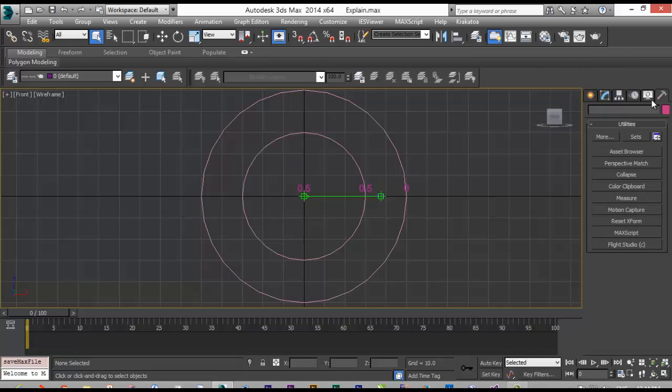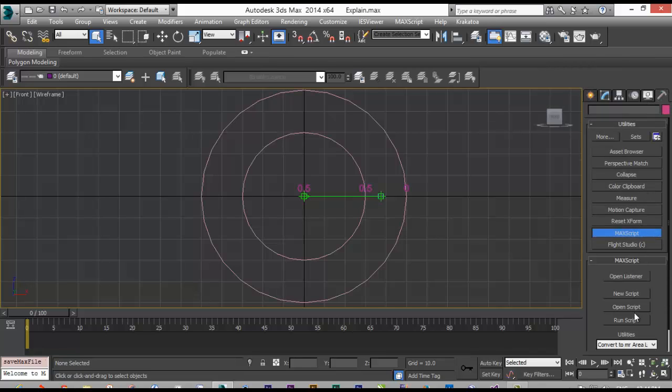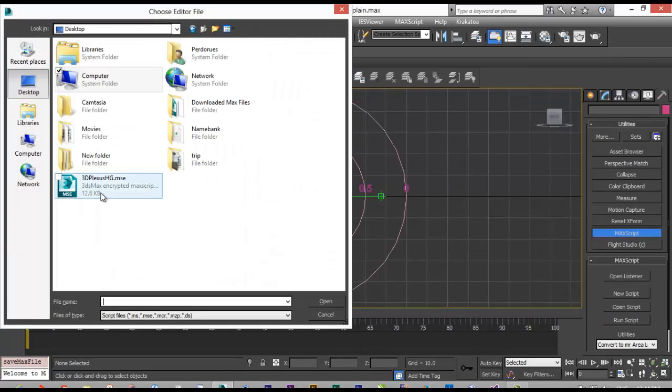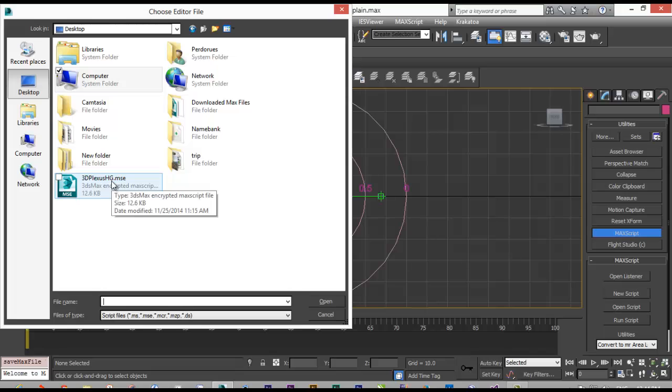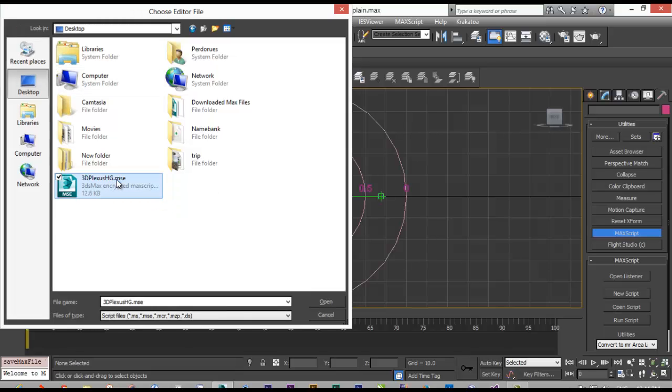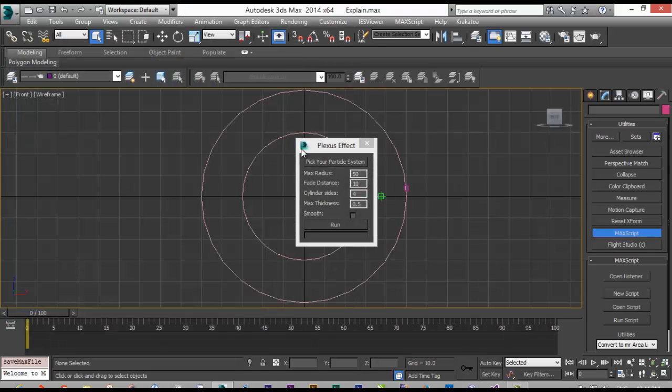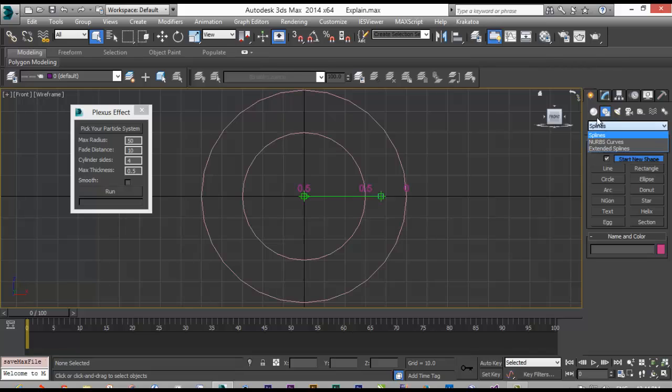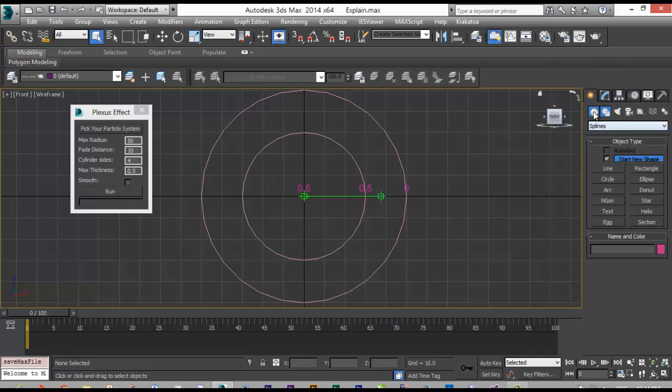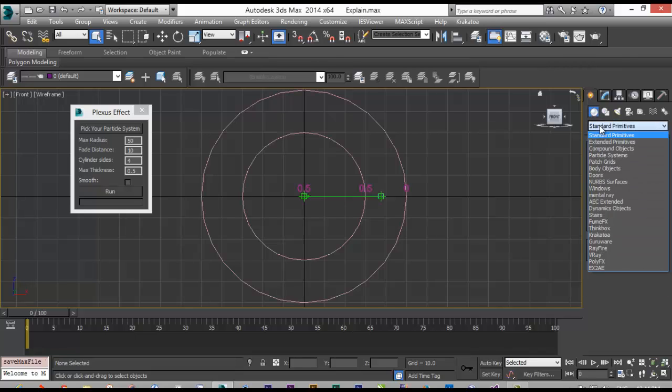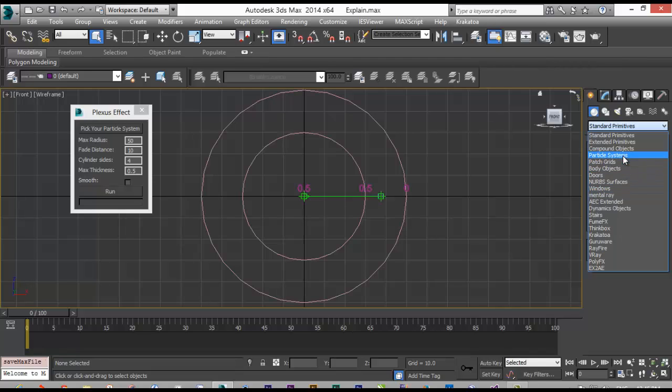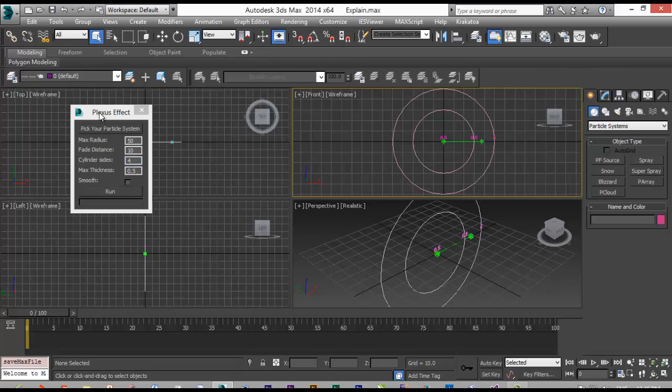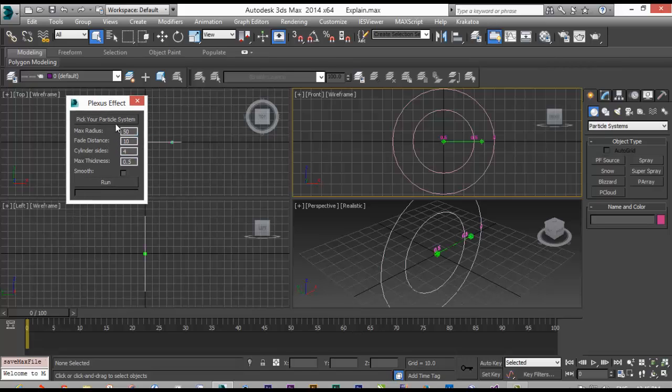And if the distance between them is in a certain area, the line will be created. So for using my script, you just go to the Utilities, MaxScript, and Run Script, and you will have access to this file 3D Plexus. When you open it, first you have to choose your particle system. The particle system must only be PF source and not other kind of particle system.